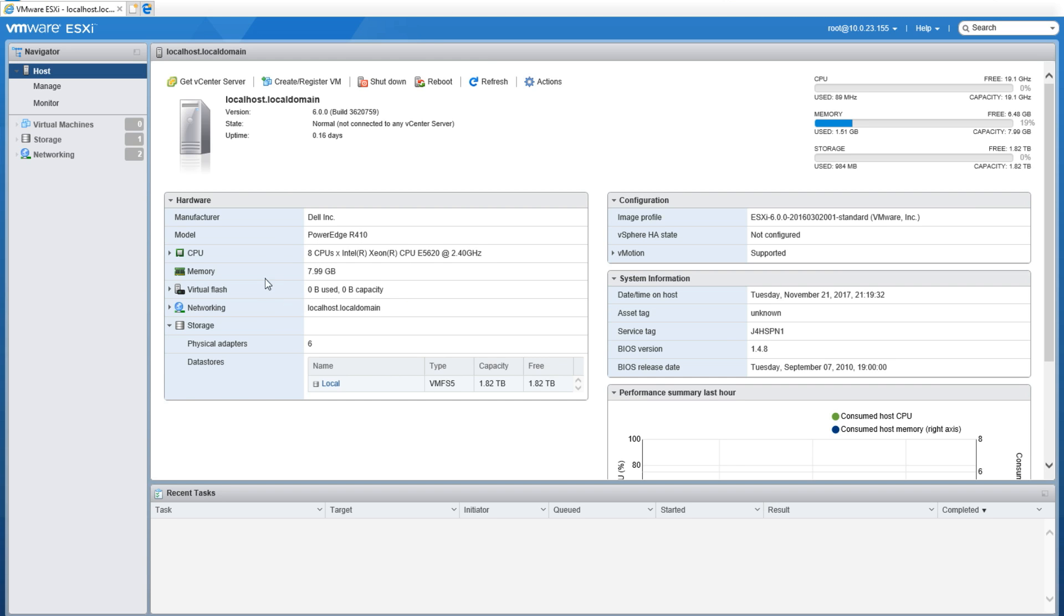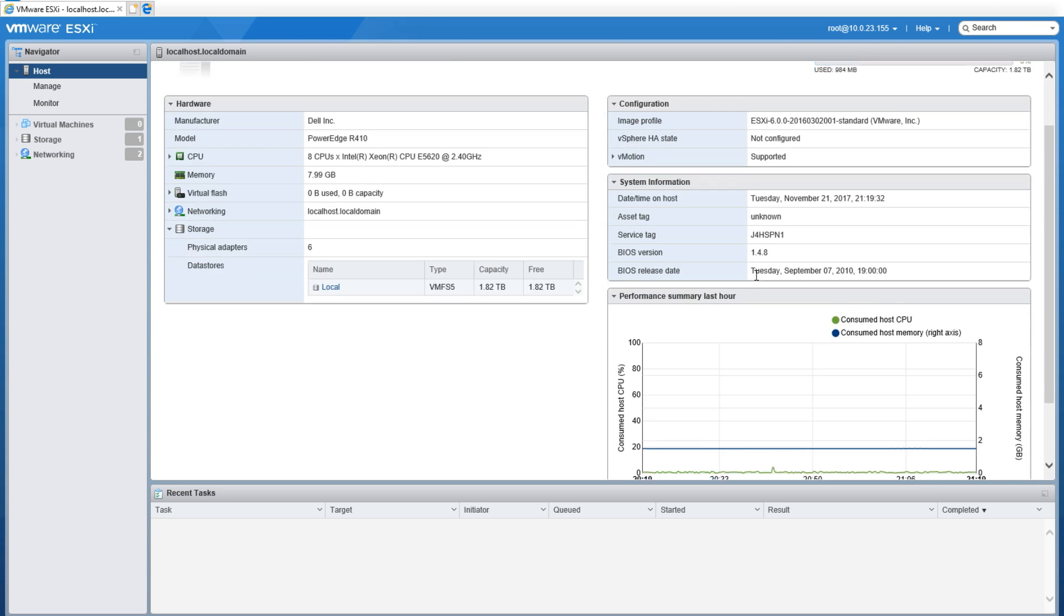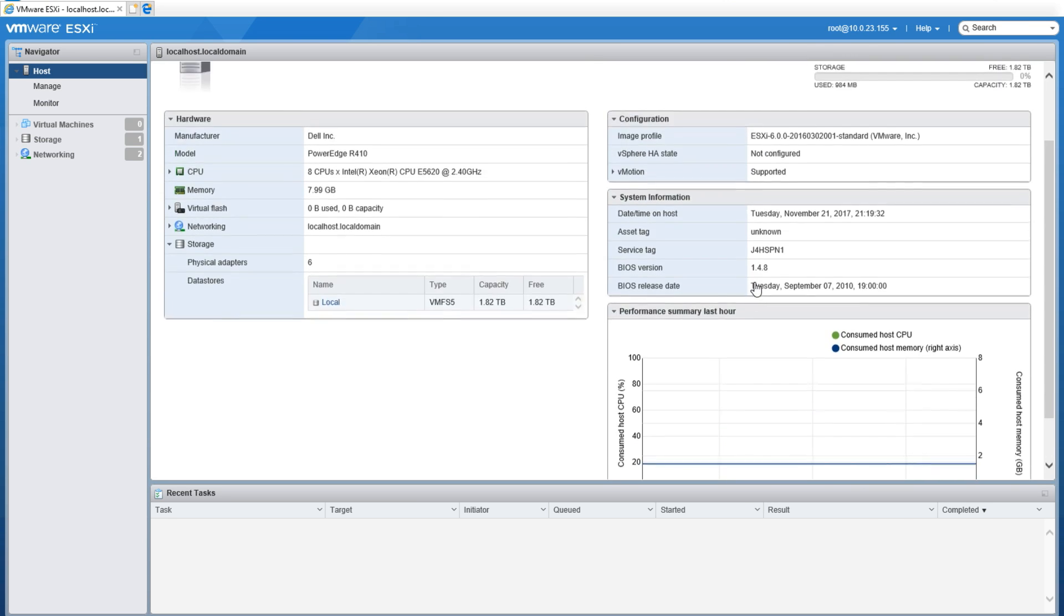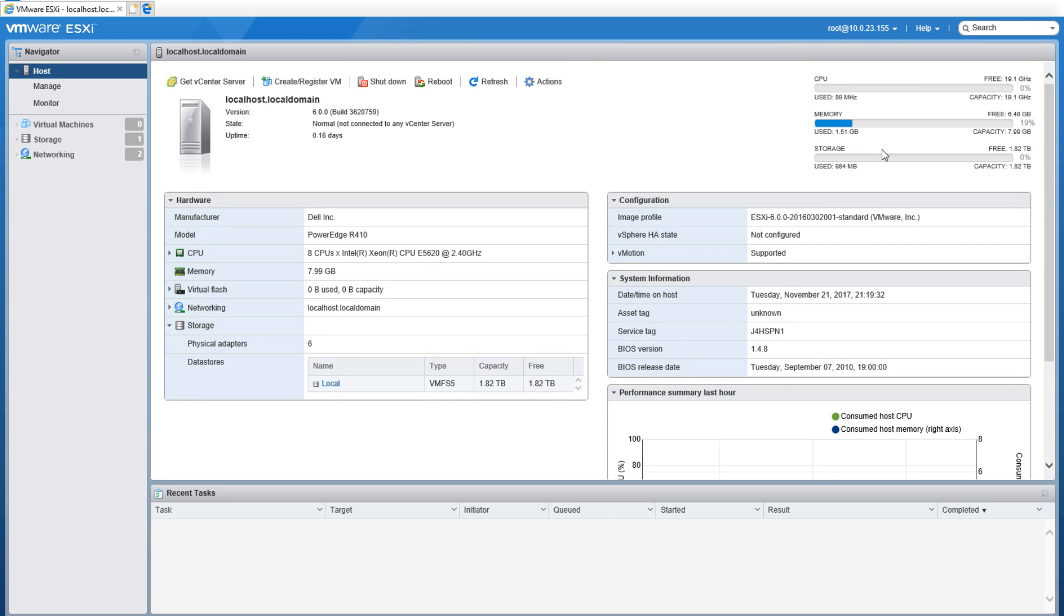Up in the top right-hand corner, you can also see performance over the last hour. Down in the bottom right-hand corner, to manage your host, go ahead and click to the left-hand side where it says 'Manage.' This will bring you to the host management page.